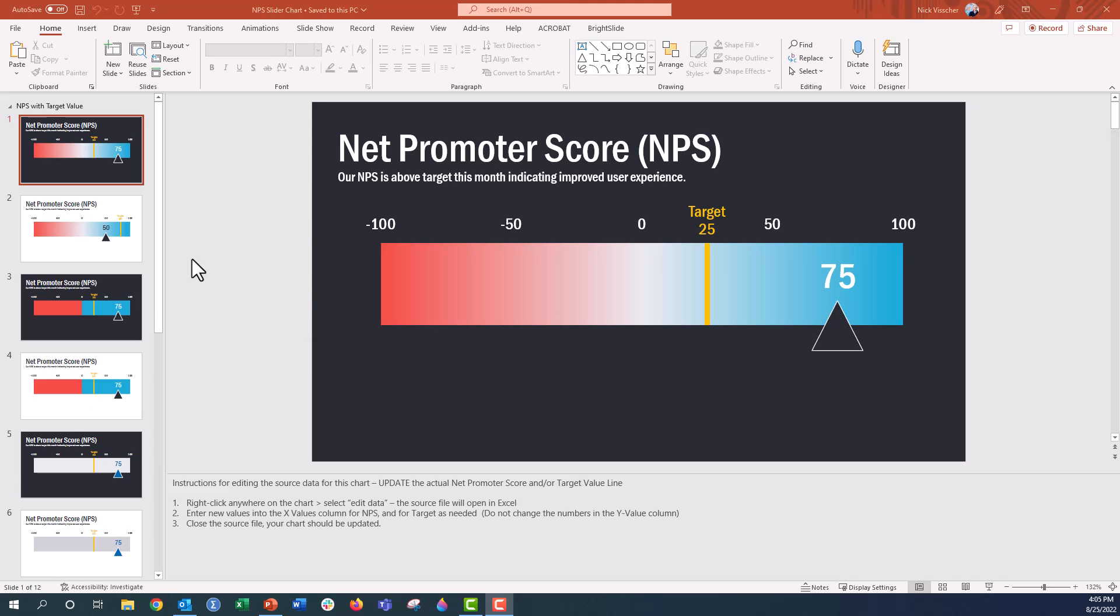We have this Net Promoter Score slider. Net Promoter Score is a measure of user experience. It is a single number, and it ranges from negative 100 to positive 100. The question that this comes from is a survey question asking people the extent to which they would recommend something to their family or friends. You've probably answered many of those in your time.